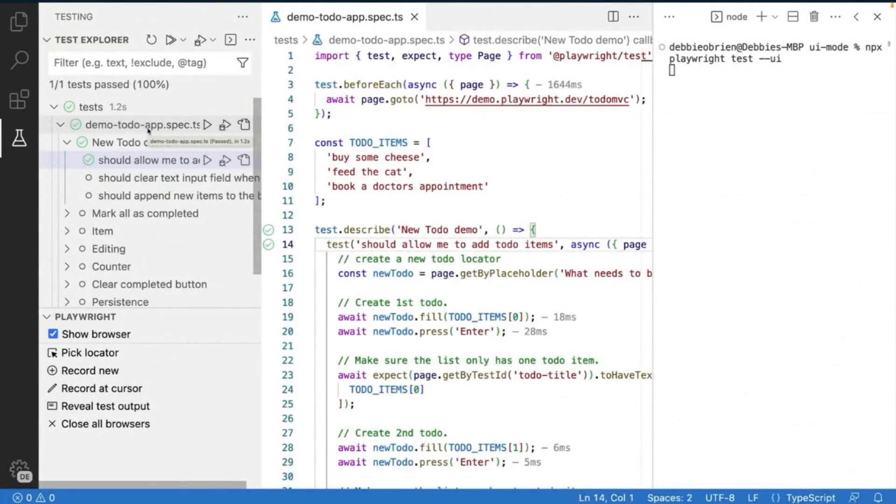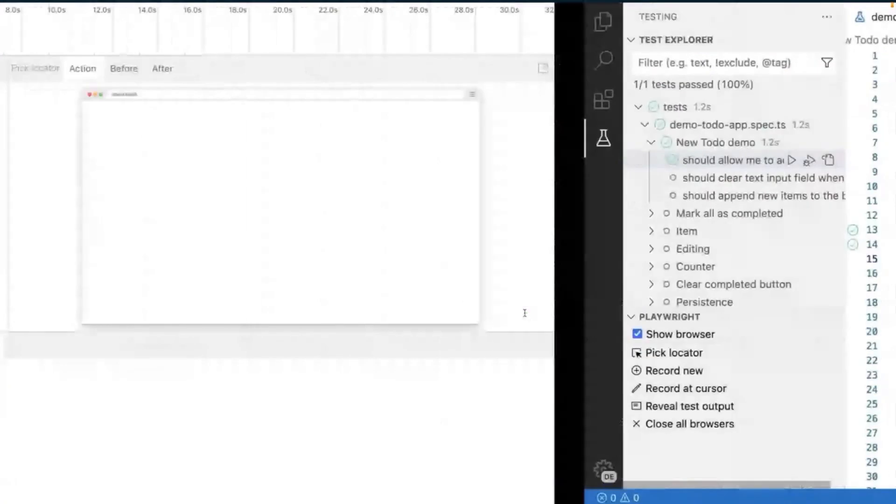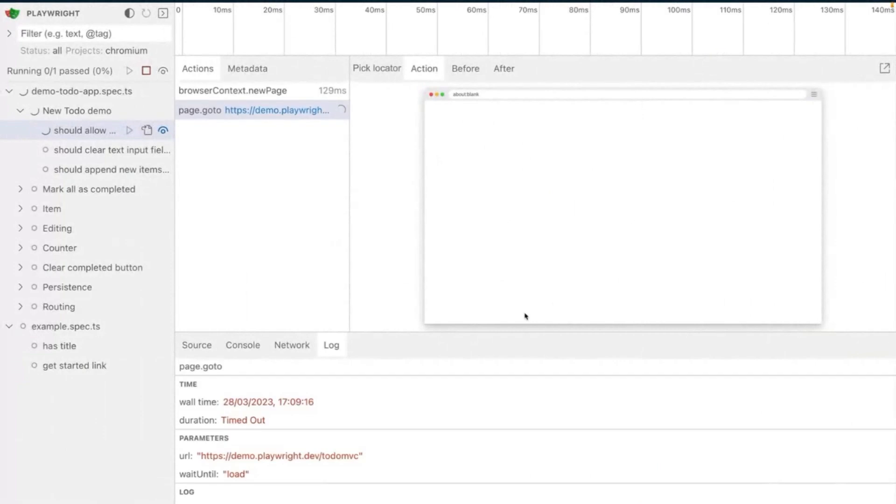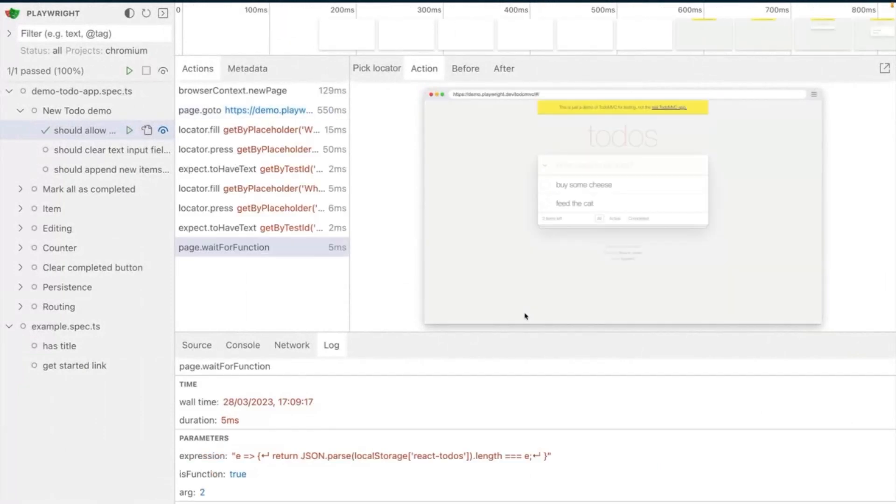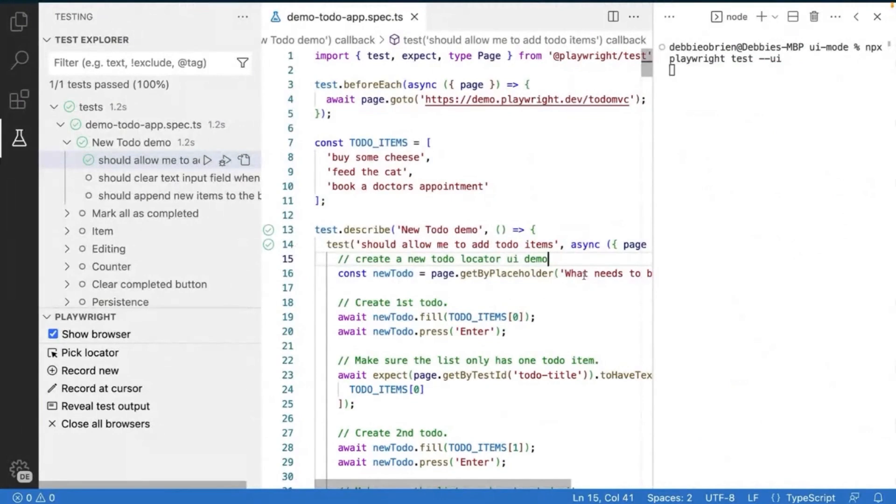Now, here I am in my test right at the moment that I want to change and let's just change something very simple. Let's just change the comment here. I'm going to put UI demo and now let's go back over and you can see how quickly that test has just been rerun because it was in watch mode. Fantastic.